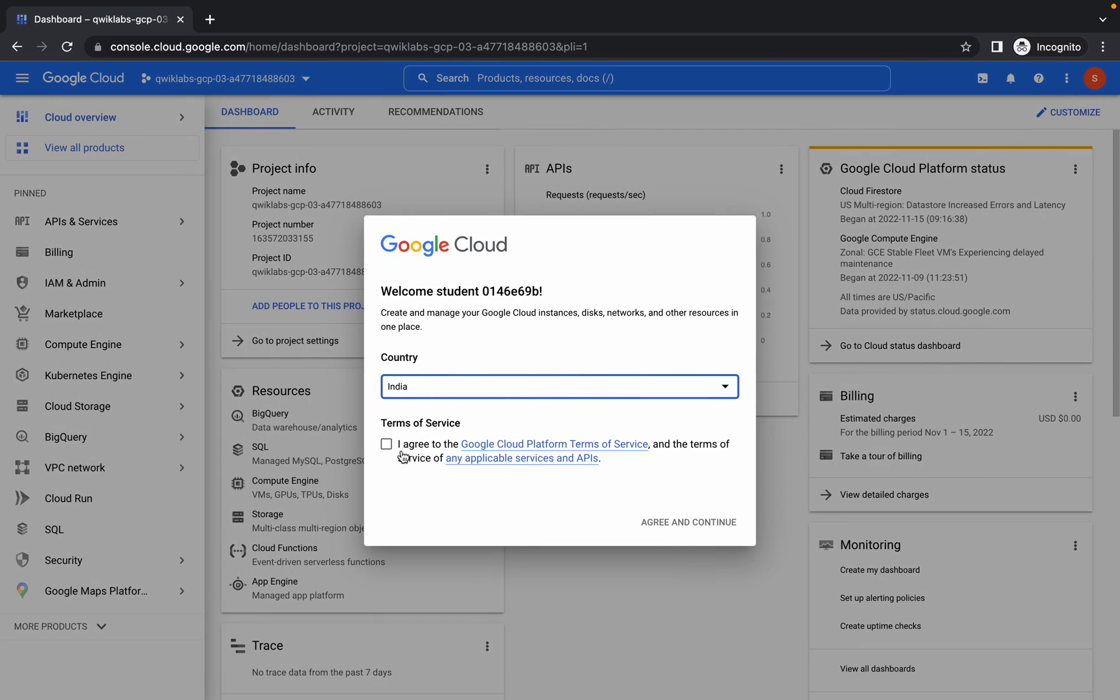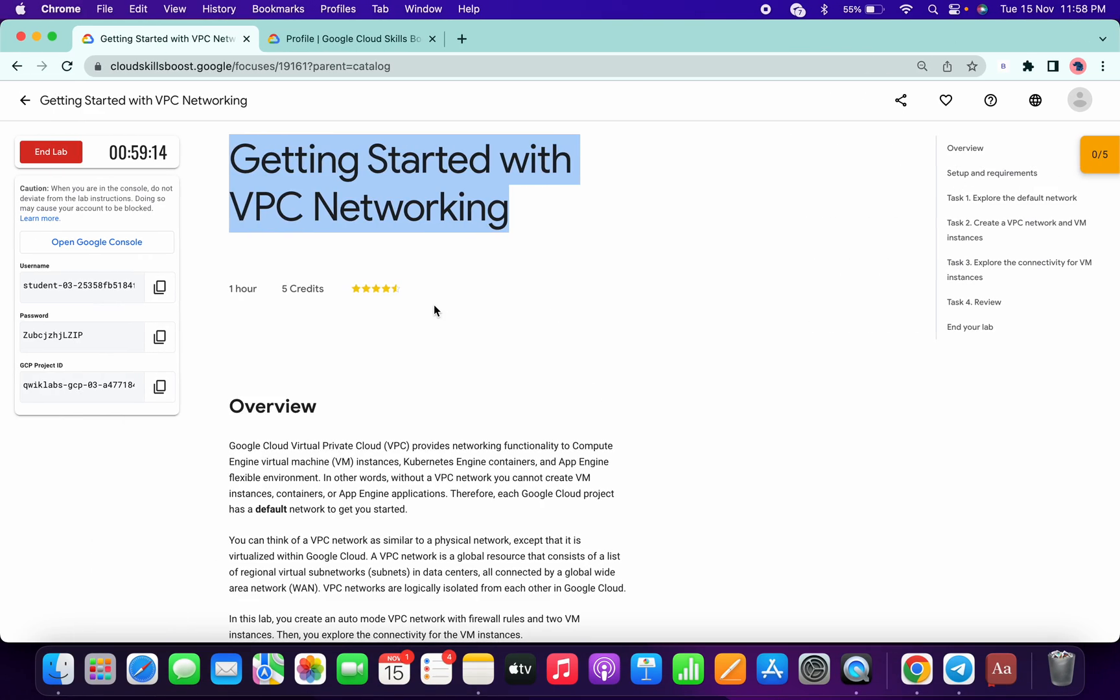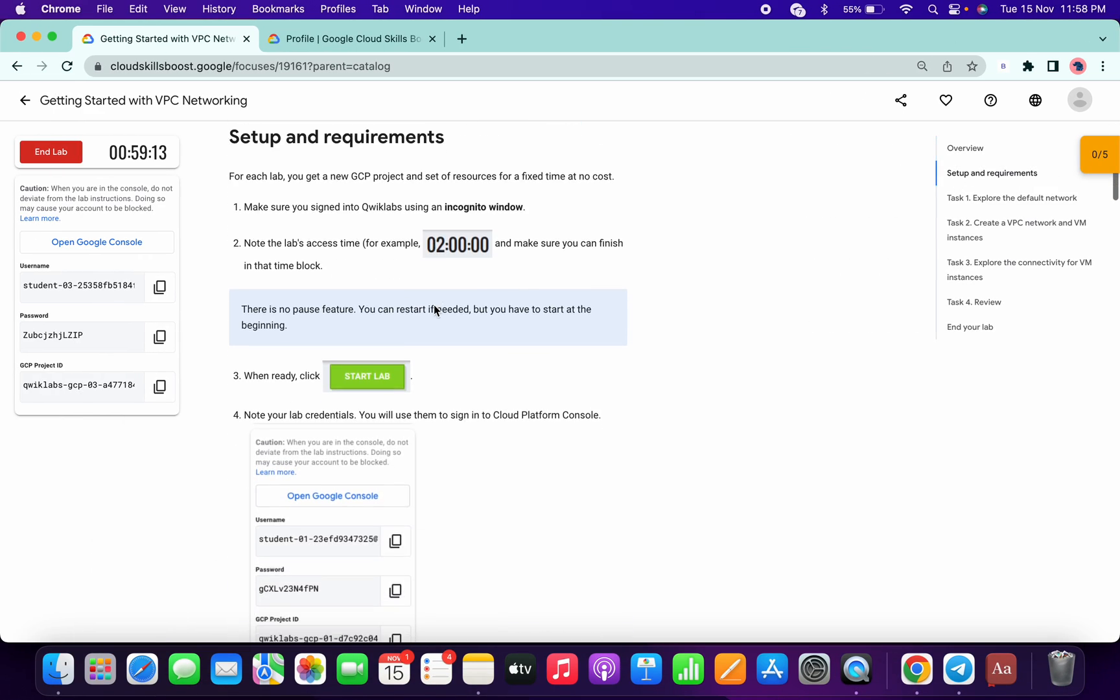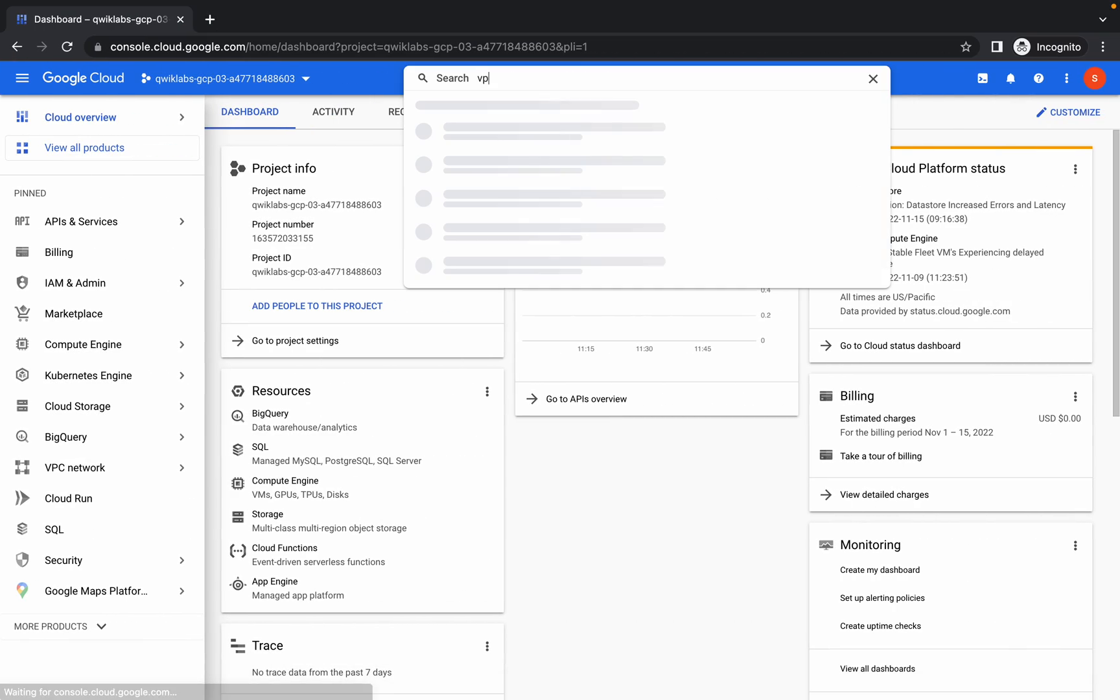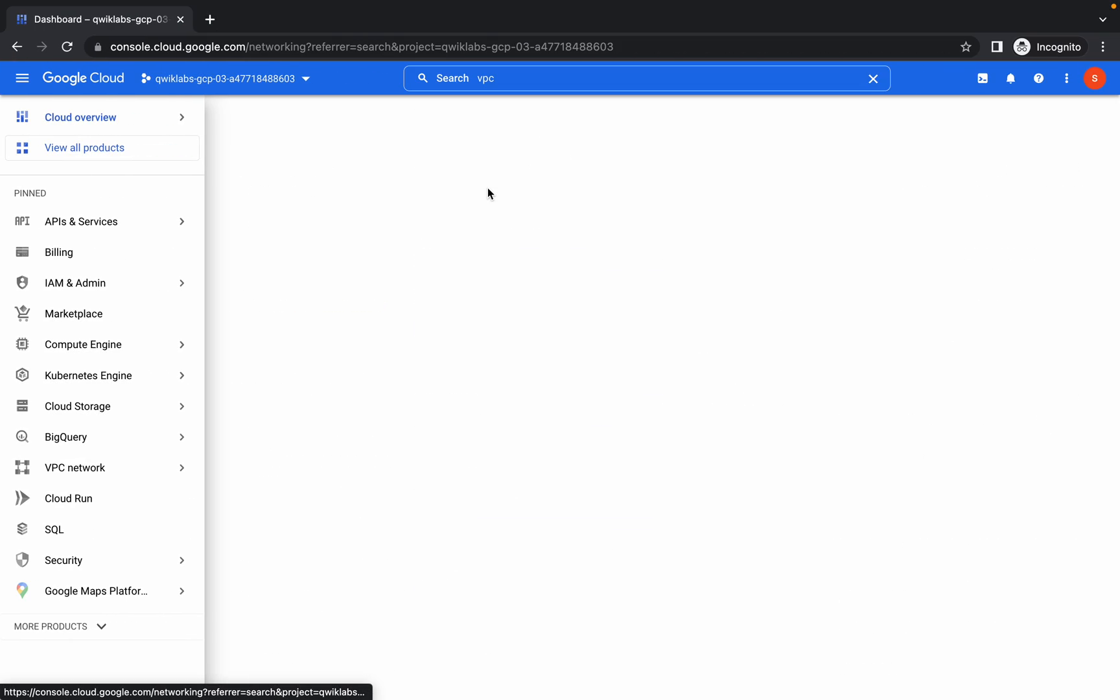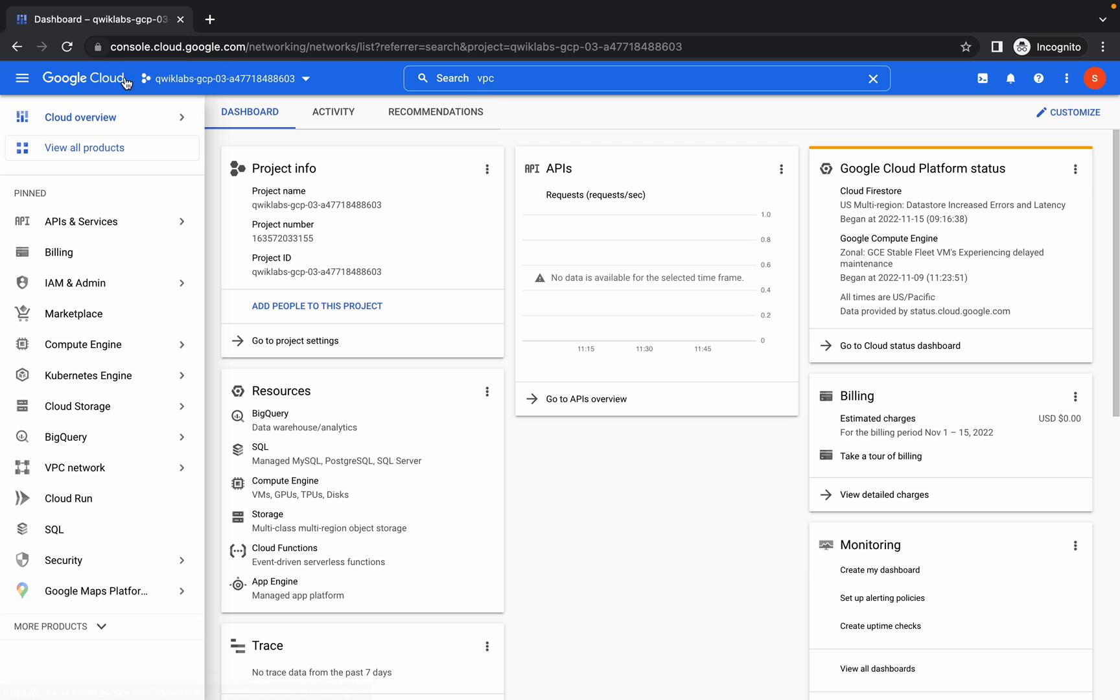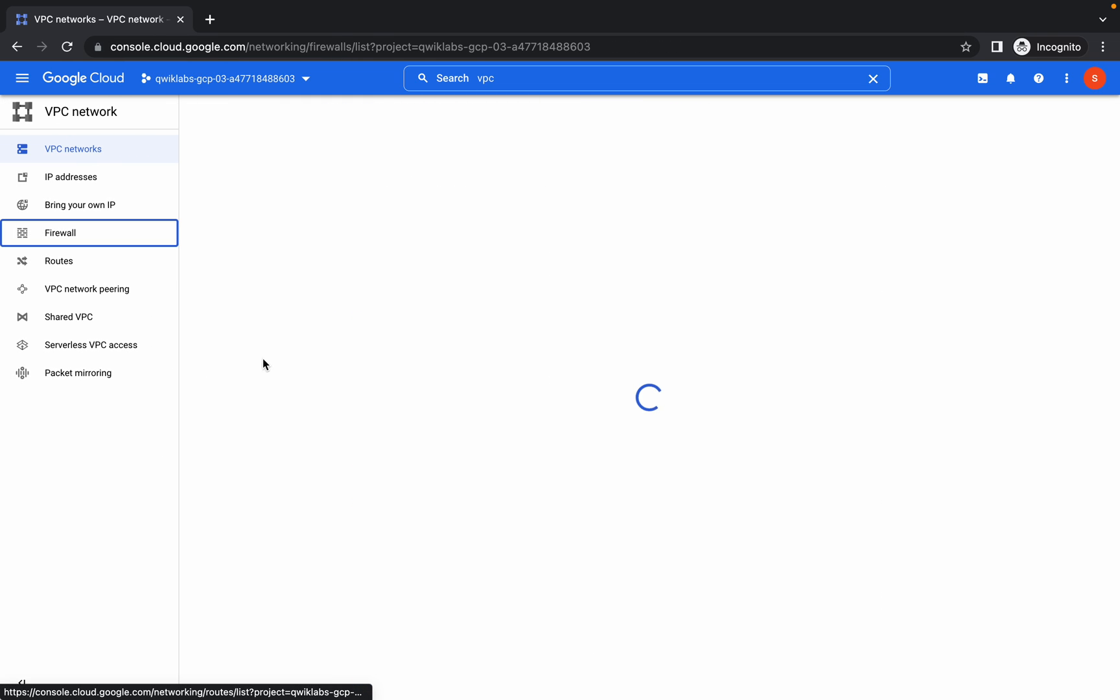Welcome back to the channel. In this lab, it looks simple but it's not that simple. First of all, search for VPC network, open your VPC network, and go to firewalls.